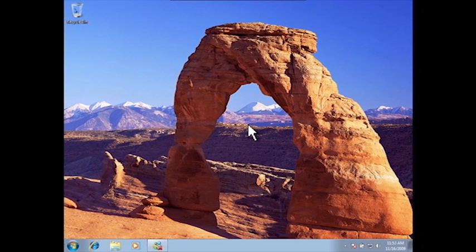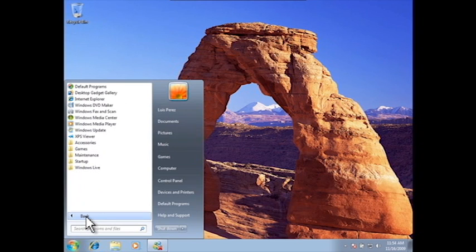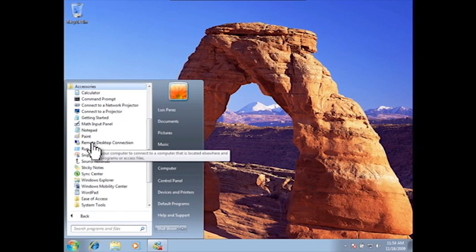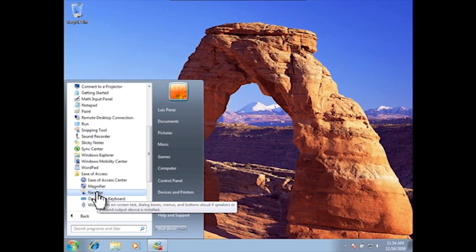Windows 7 includes a basic screen reader called Narrator. To start using Narrator, choose Start, All Programs, Accessories, Ease of Access, and then Narrator.